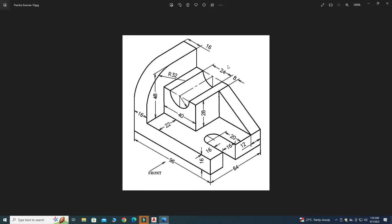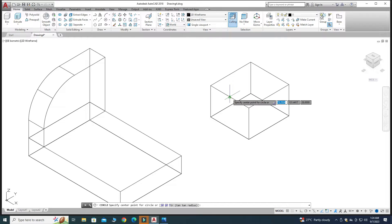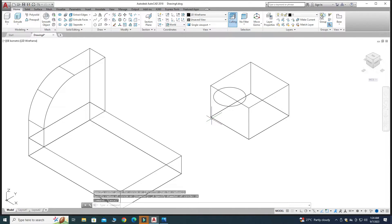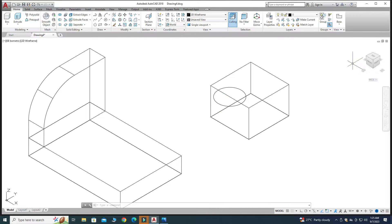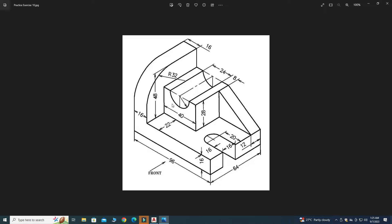We have a semicircular cutout with diameter 24. Go to Circle Center with Diameter. I tried to snap the center point, but I realized I am creating this sketch in the wrong plane — I need to change from the top plane to the front plane, as seen in the drawing. So I will delete this circle.